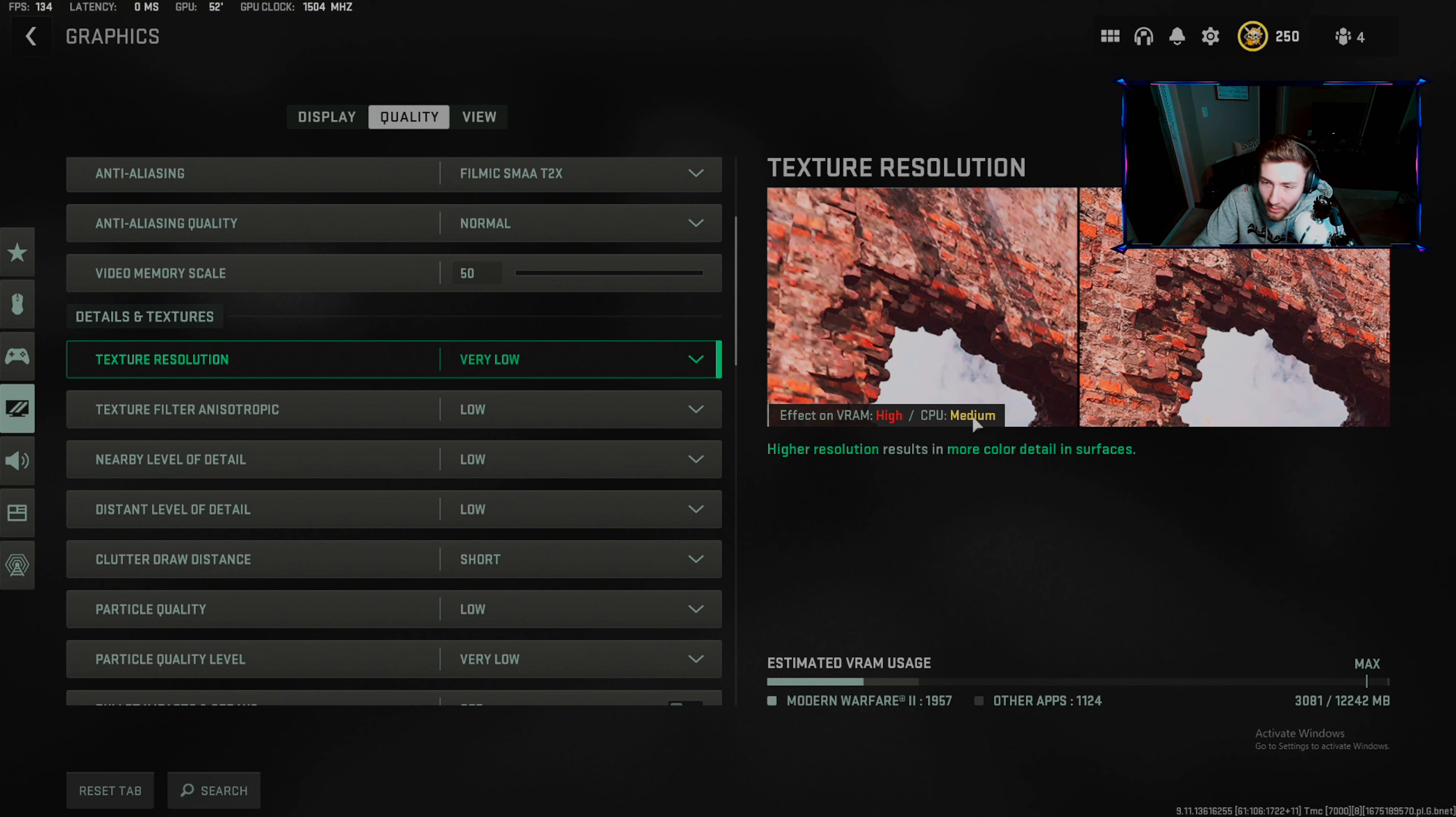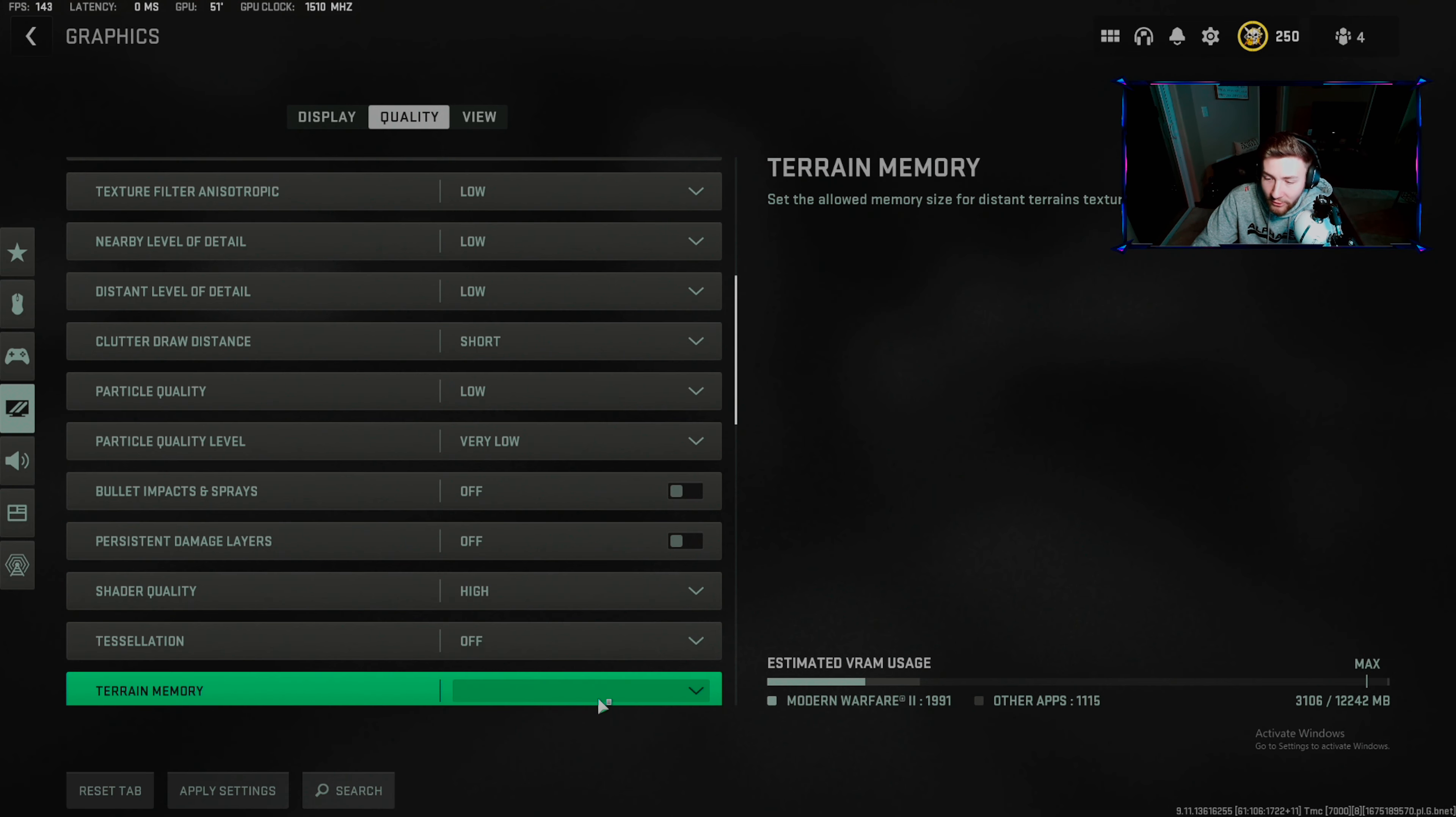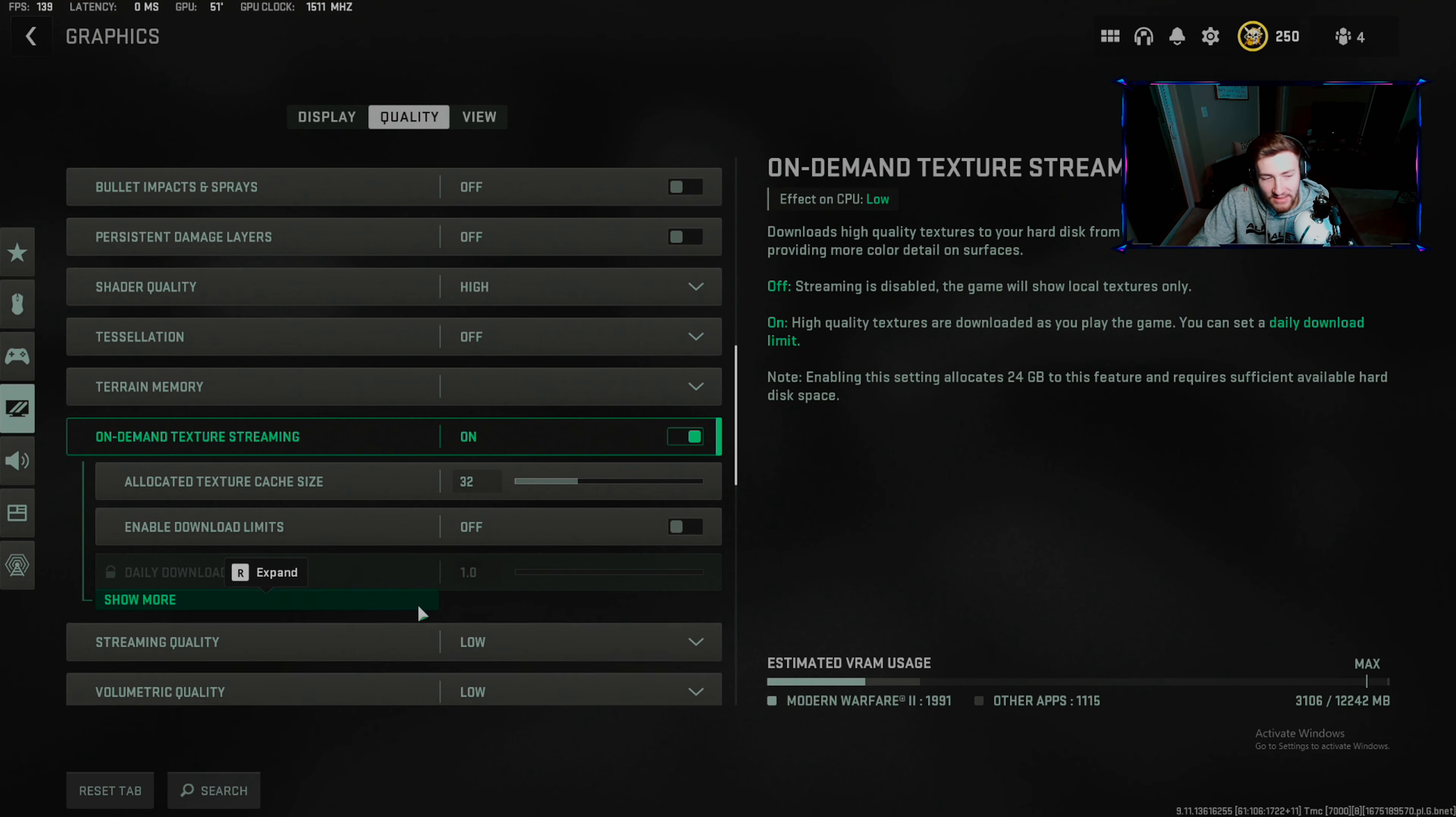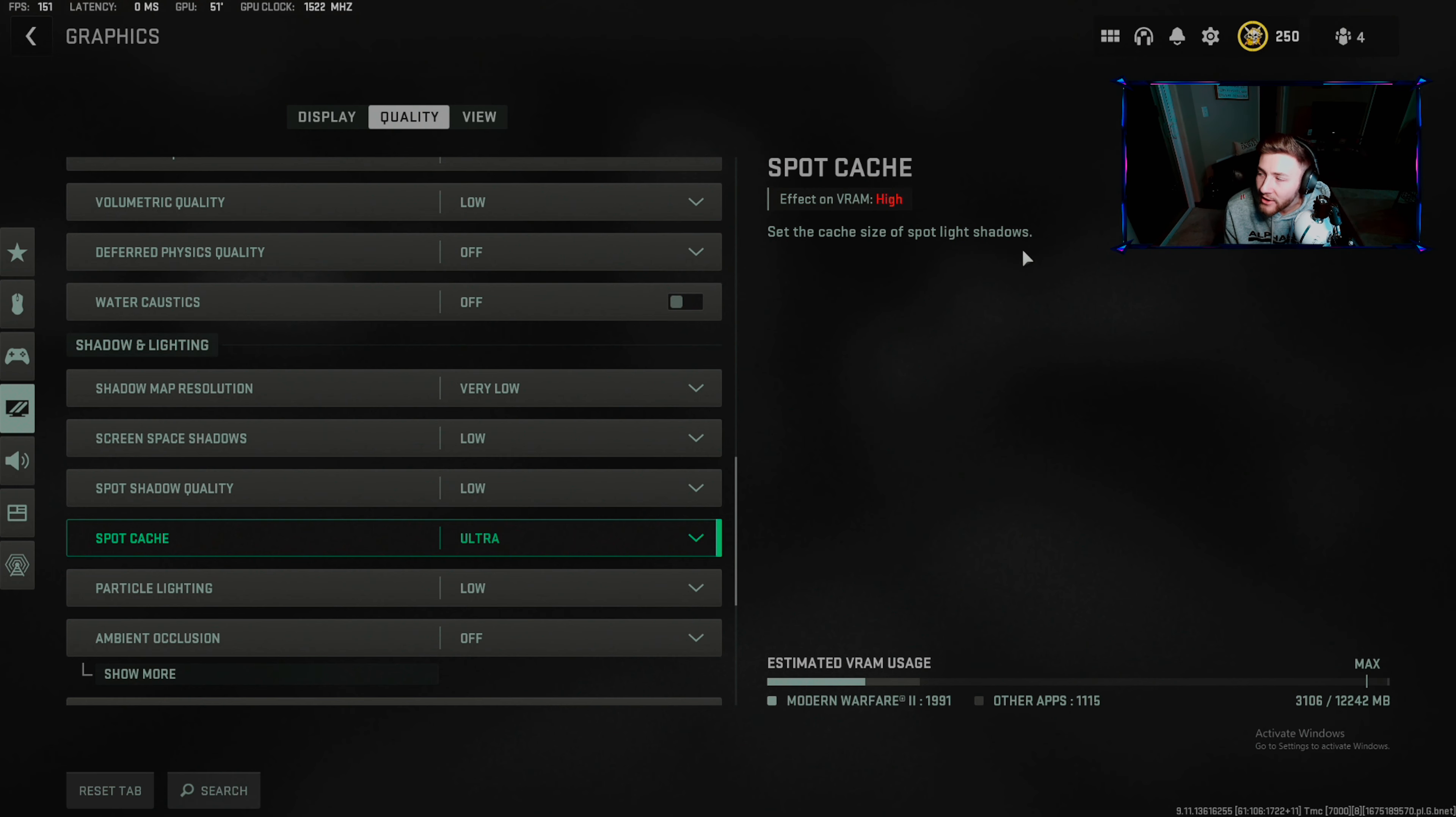Particle quality: very low. We want best FPS. Effects on VRAM and CPU: low, low, low, short, low, very low, off, off, medium. This will make your camos look better, so put this on high - it won't affect anything. On-demand textures and streaming: I turn this on. Streaming quality: low.